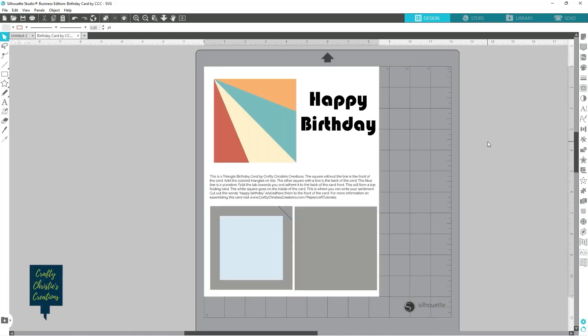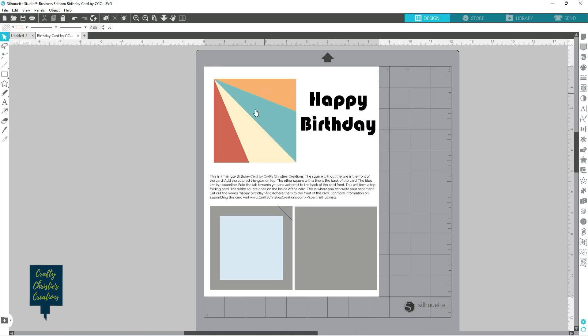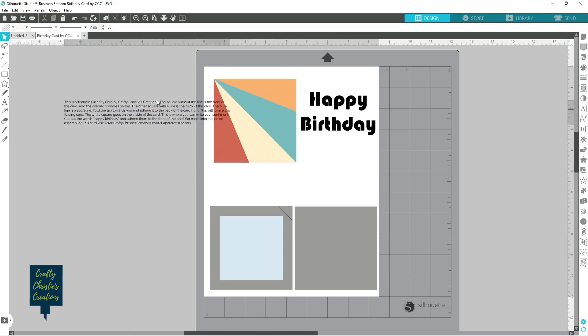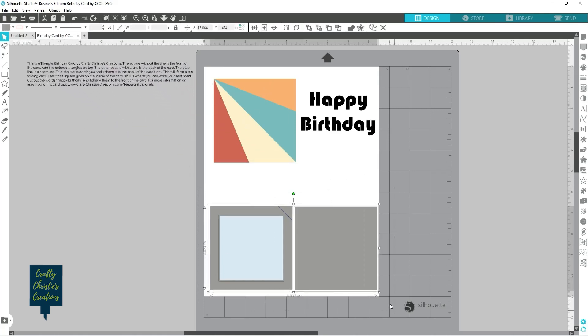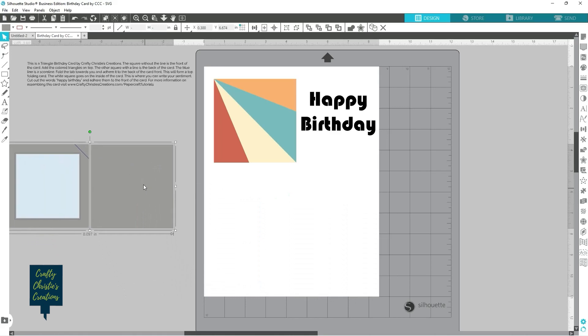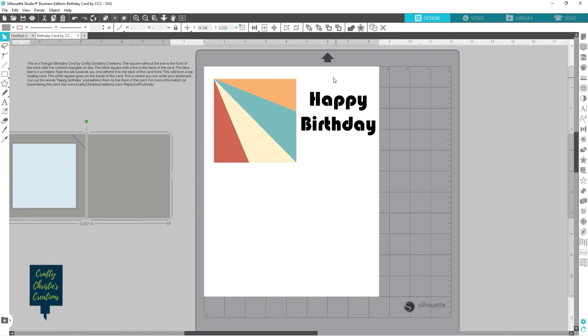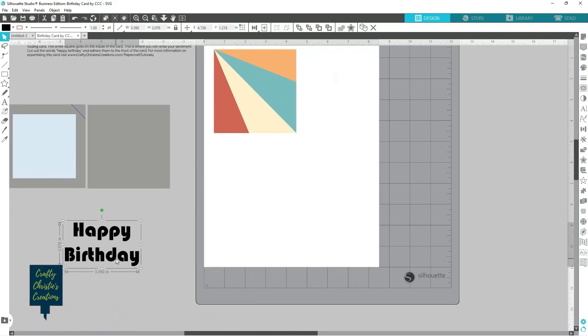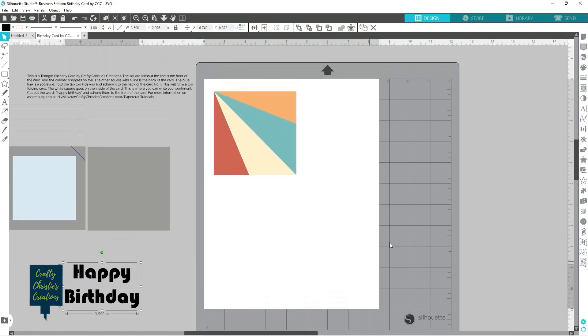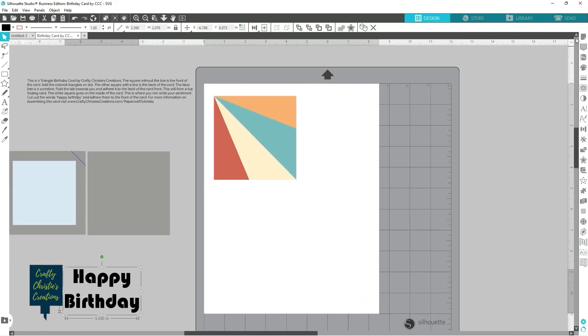So here I've got a new card design. This is a triangle happy birthday design and I'm gonna do a print and cut with these pieces right here because I don't have that color cardstock. So in order to do that I'm gonna pull everything else off to the side.